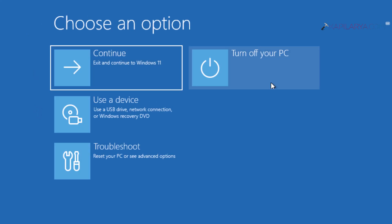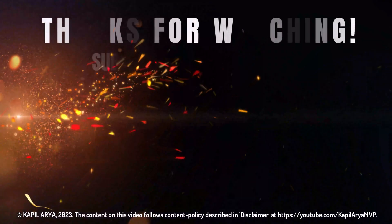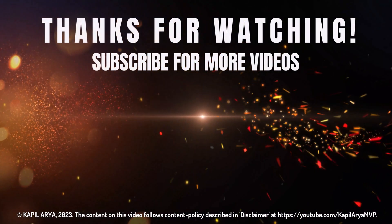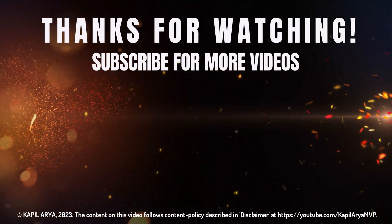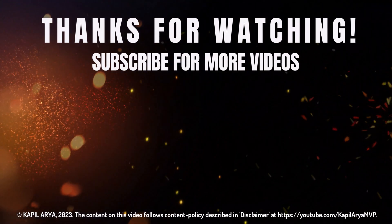So that's it for now in this video. Thanks for watching it. If you found it helpful, like it, share it, and don't forget to subscribe to my YouTube channel for more videos.